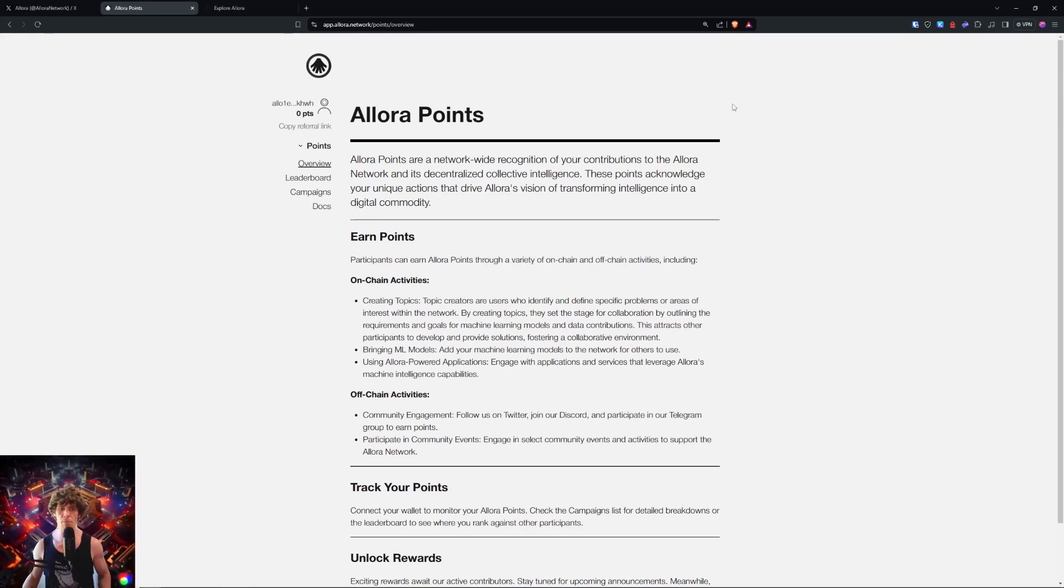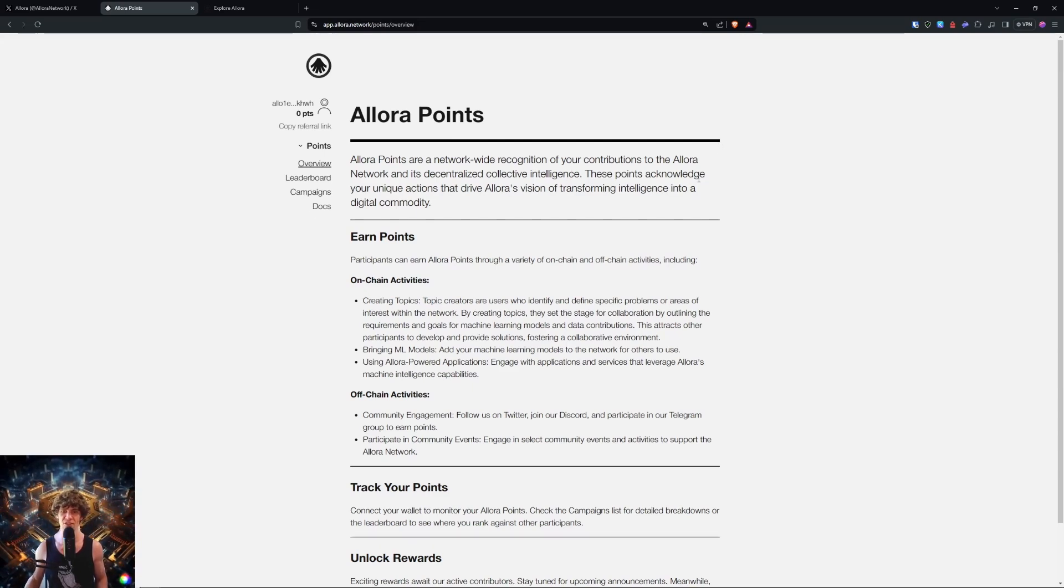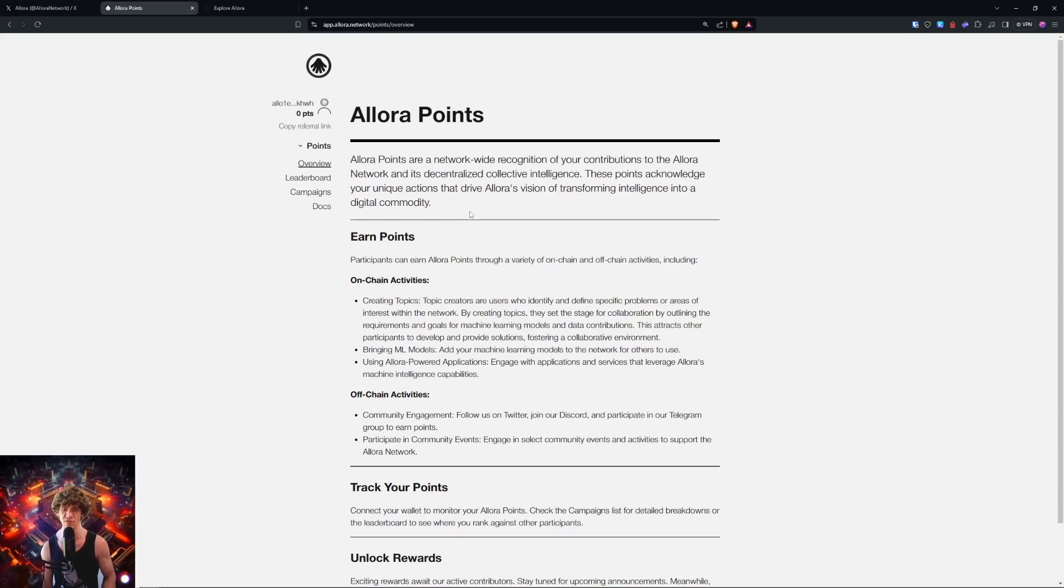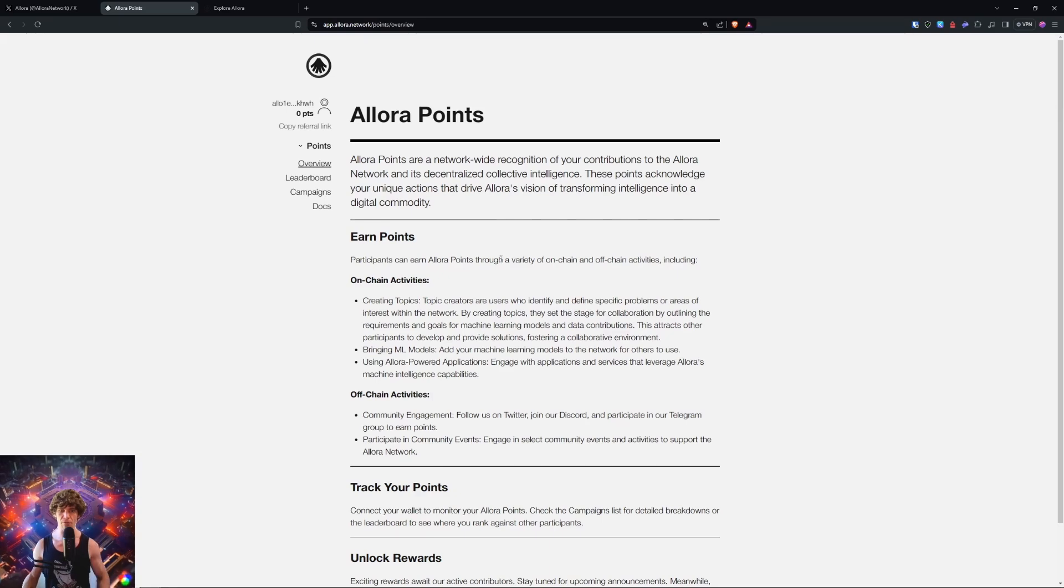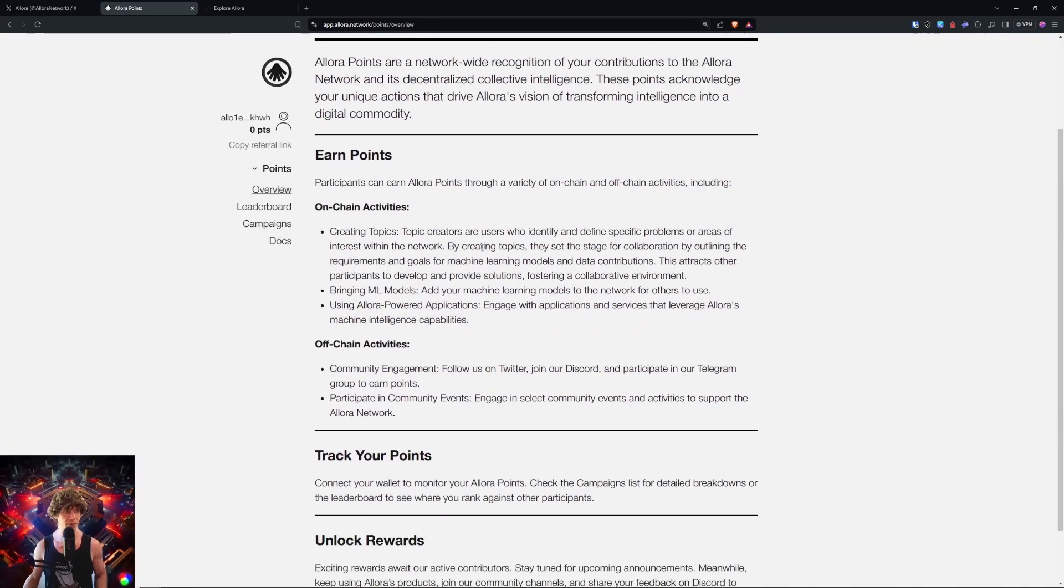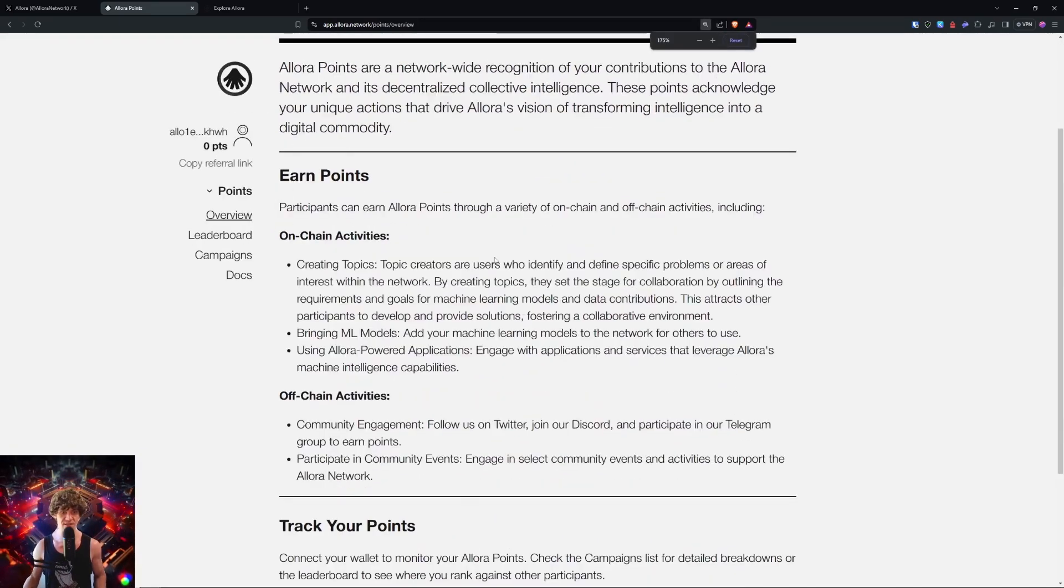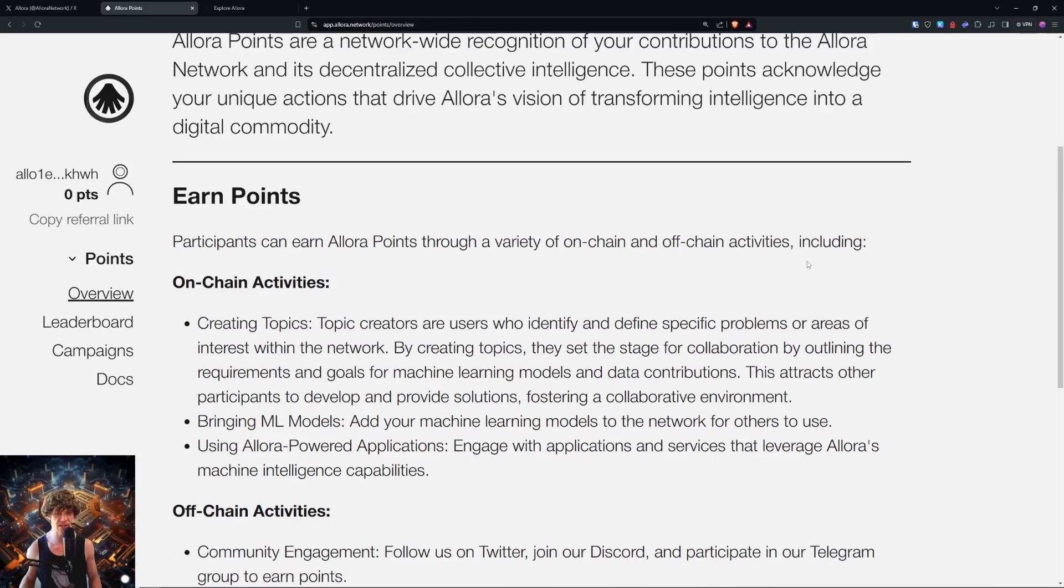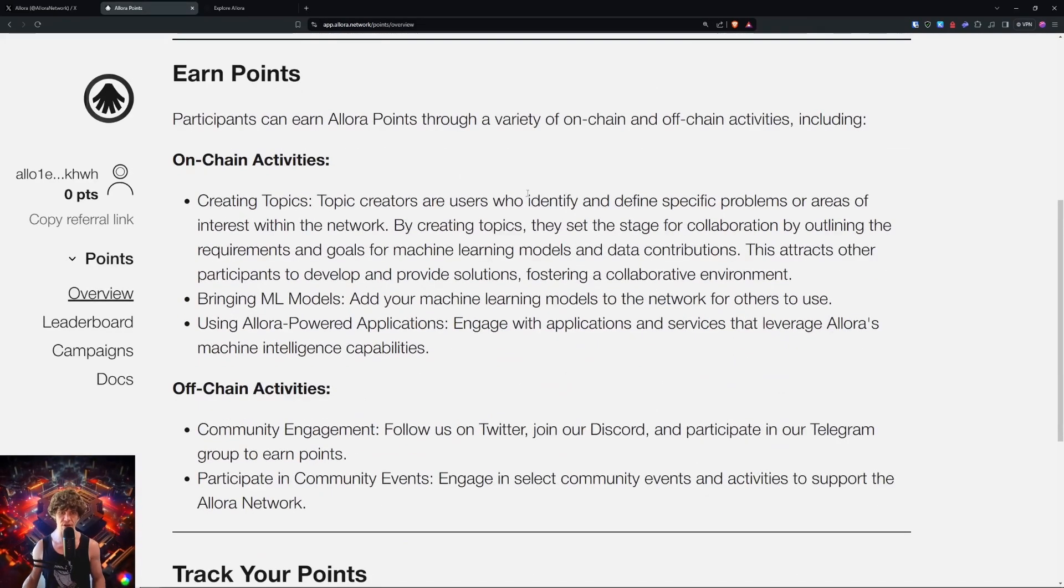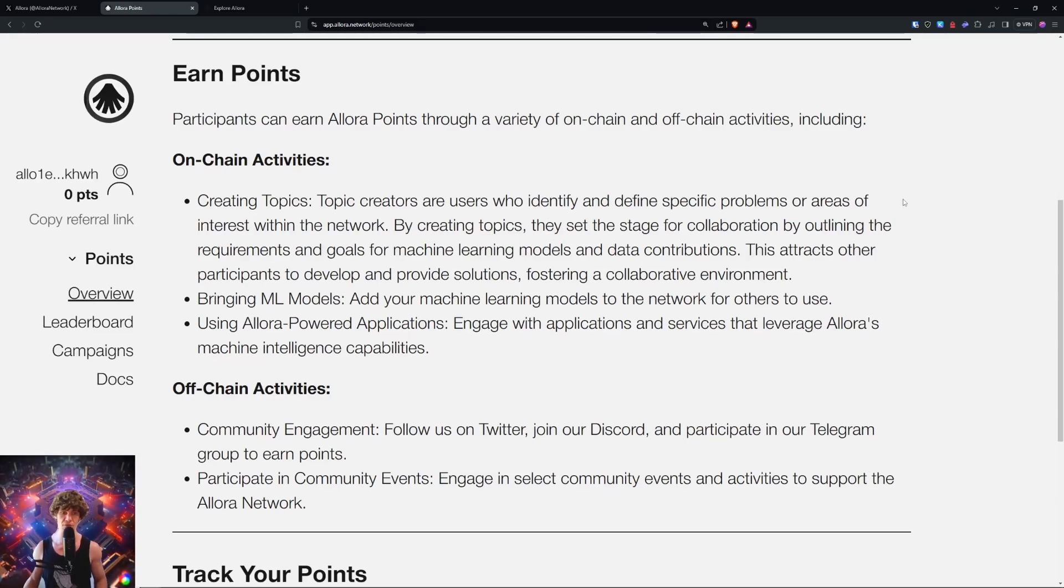Allora points are a network-wide recognition of your contributions to the network and its decentralized collective intelligence. These points acknowledge your unique actions that drive Allora's vision of transforming intelligence into a digital commodity. Earn points by performing various on-chain and off-chain activities.